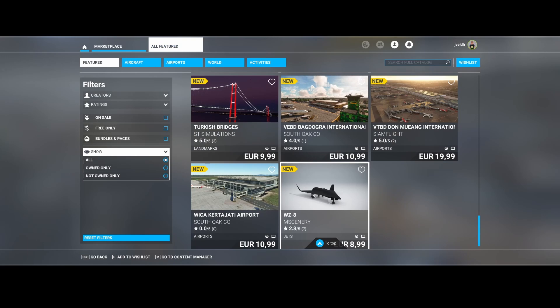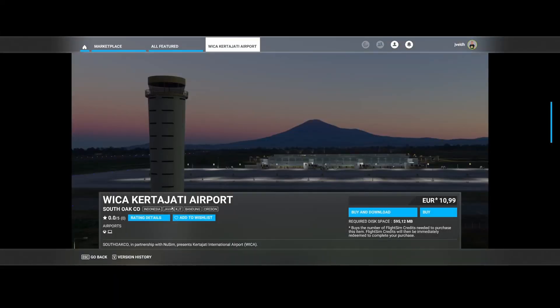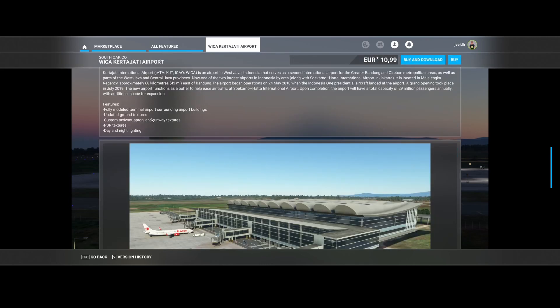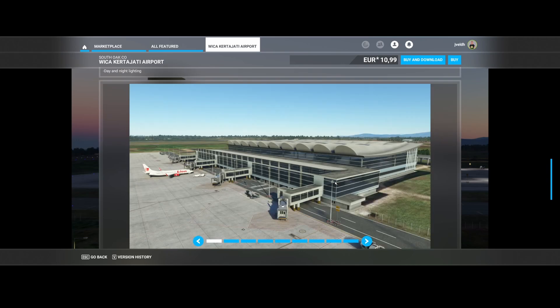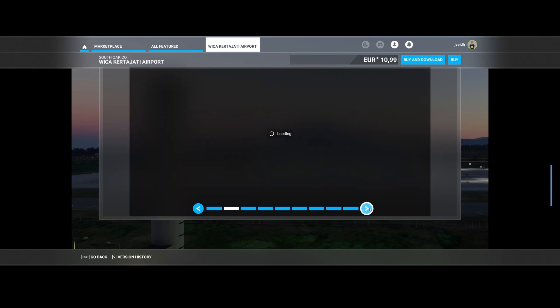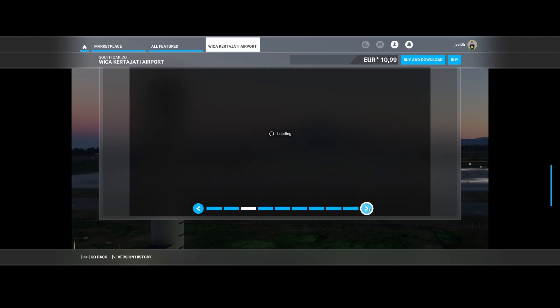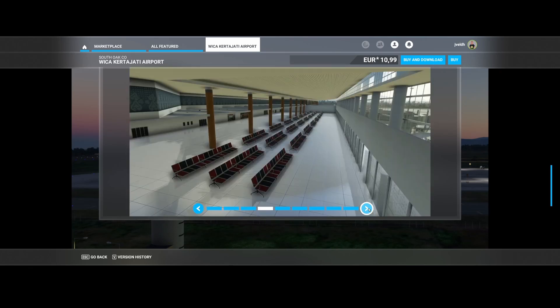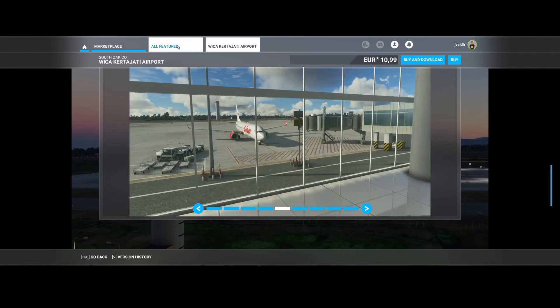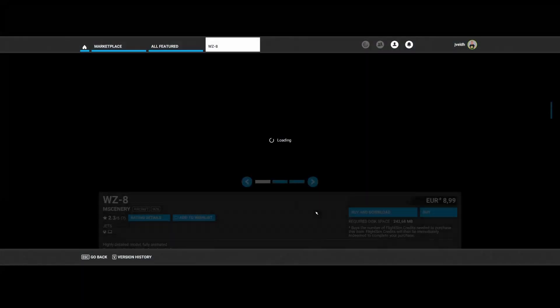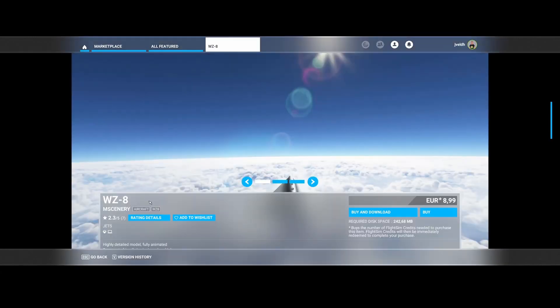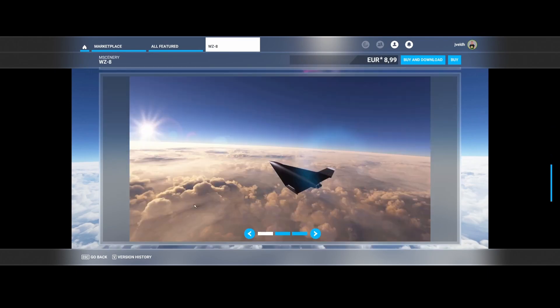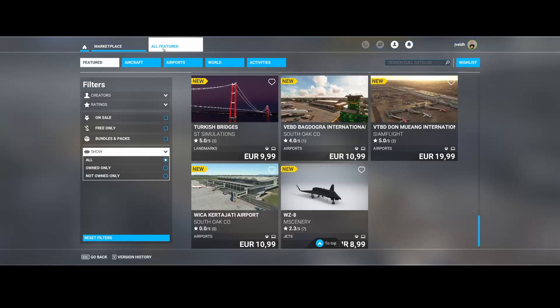Then scrolling down the list, we will find another airport, the Kertajati Airport, WICA, created by Savo Corporation in partnership with NewSim. So it's an airport in West Java. So fully modeled terminal airport, surrounding airport buildings, upgraded ground textures, custom taxiway aprons, runways and textures and the PBR textures. So that has been changed and updated. And here you can see some of the screenshots which they have released by including the traffic tower, of course. There's different buildings. So nice. And then last but not least, the WZ-8-18-8. Created by M Scenery. It's an aircraft developed in China. Again, some military aircraft. So cool to see.